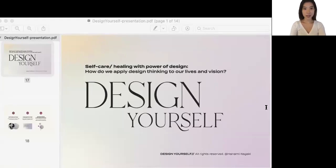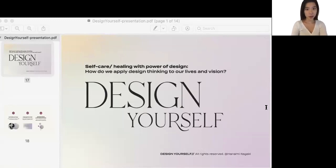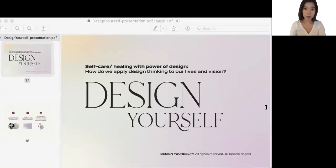Hello everyone. Thank you so much for coming to see my talk today. My name is Hanami and I'm super excited to be part of this design conference. I wanted to appreciate you all for giving me this wonderful opportunity and I'm hoping to give you some inspiration through my talk today.